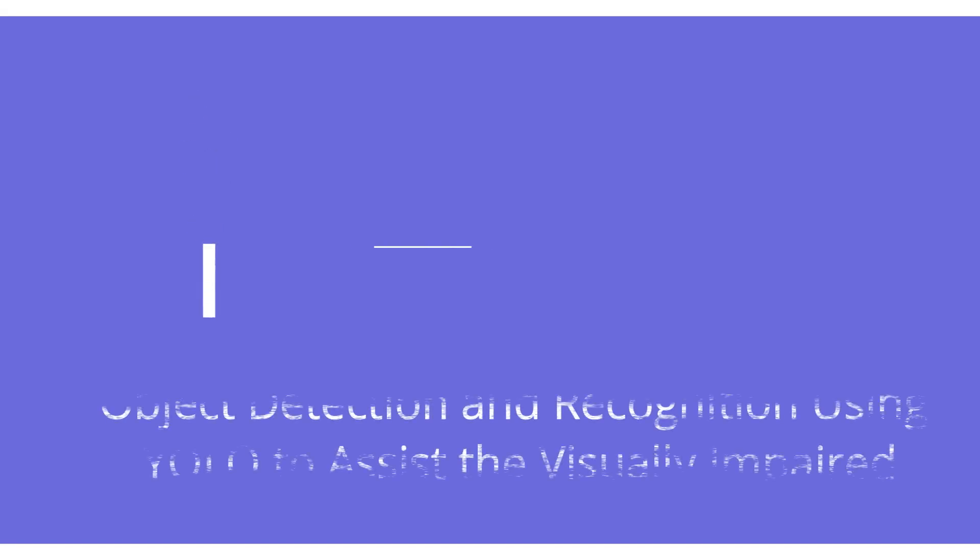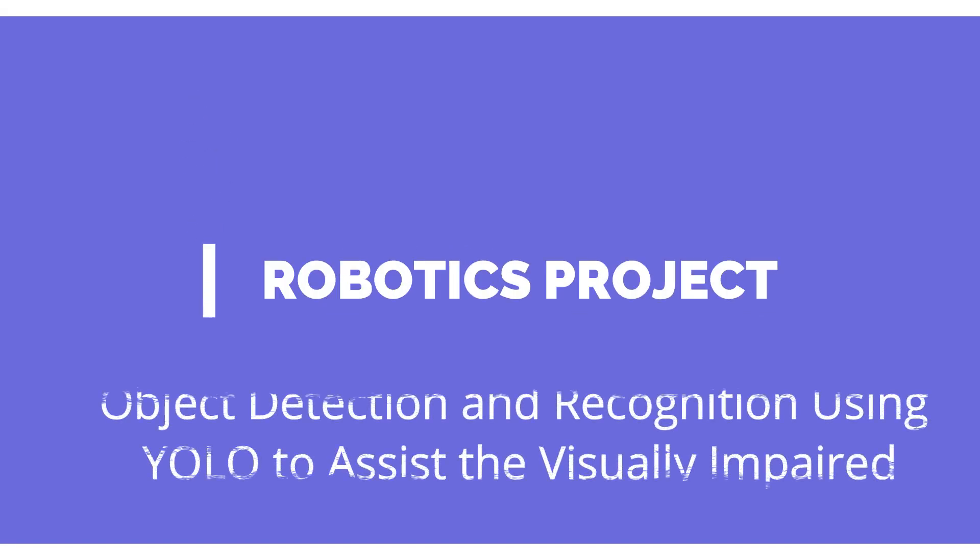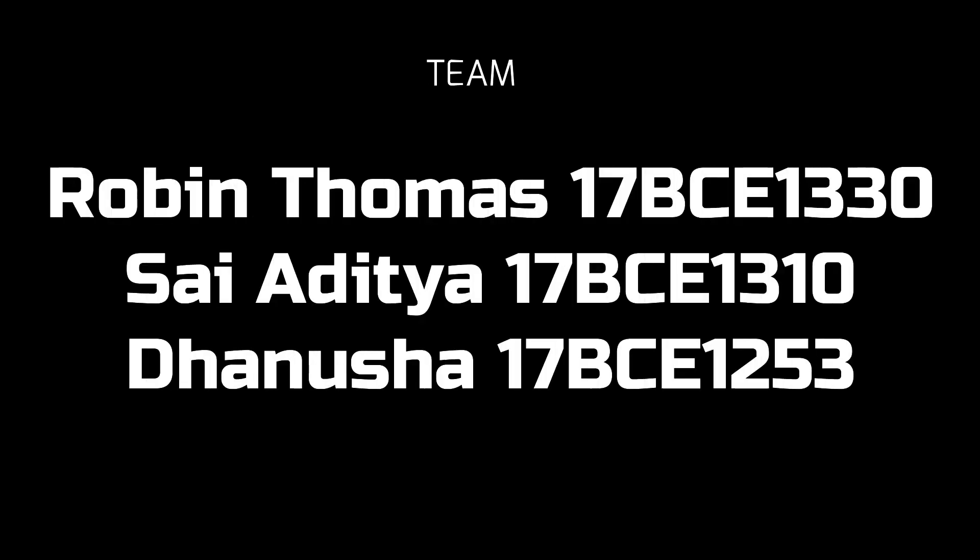Good day, my name is Robin Thomas and in this video I'm going to be showing you the demonstration for our project. The project title is object detection and recognition using YOLO to assist the visually impaired.